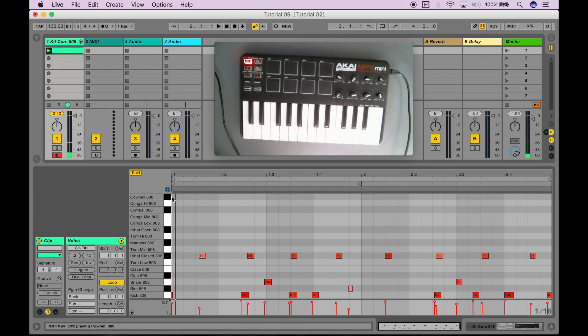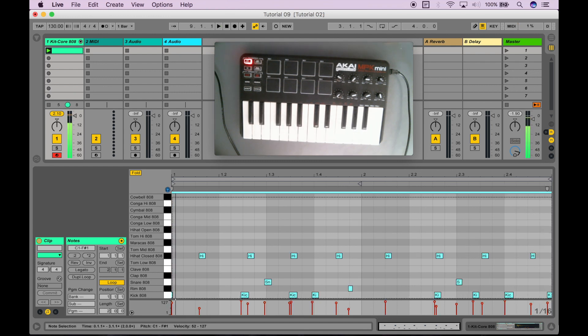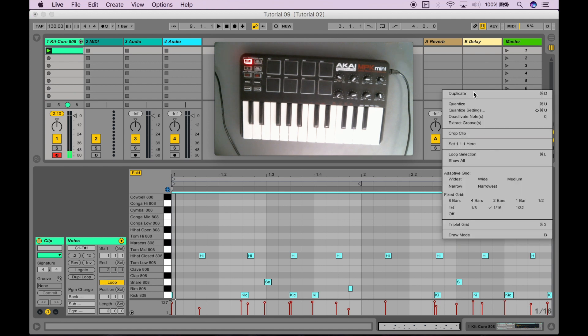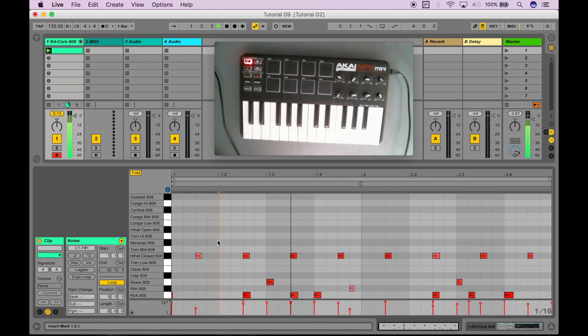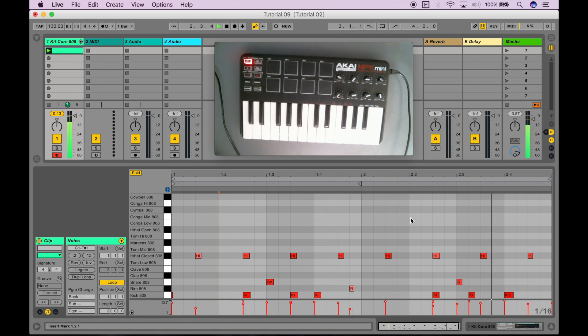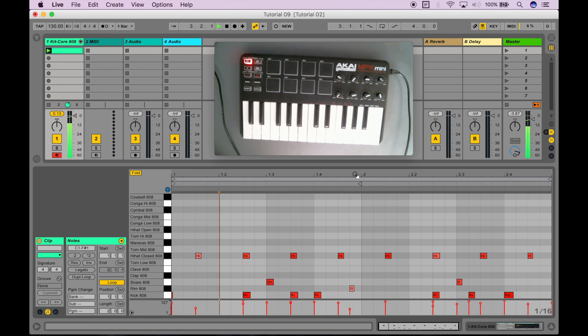So, I can actually select them all again. I can right click and I can hit quantize. And now, check it out. If I play it, it sounds way better.